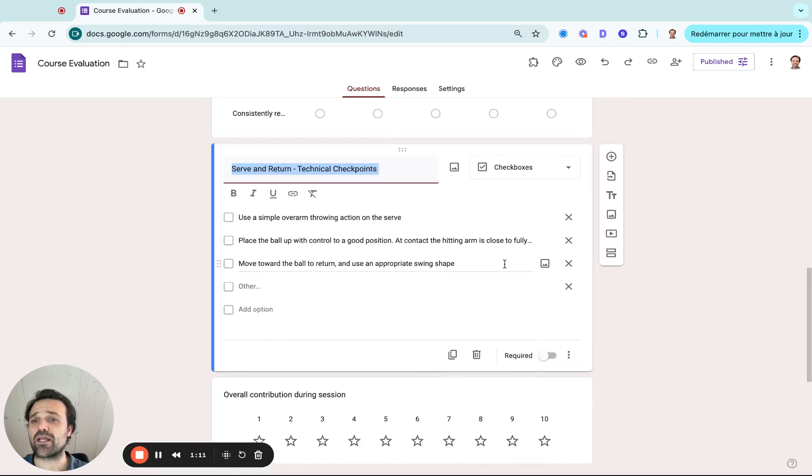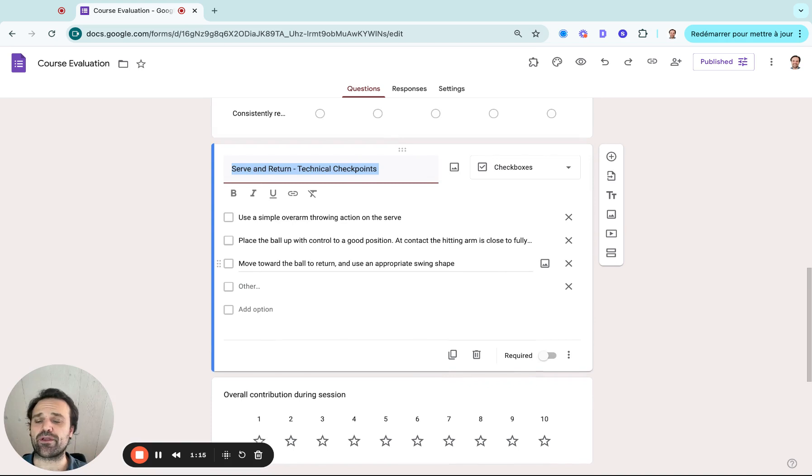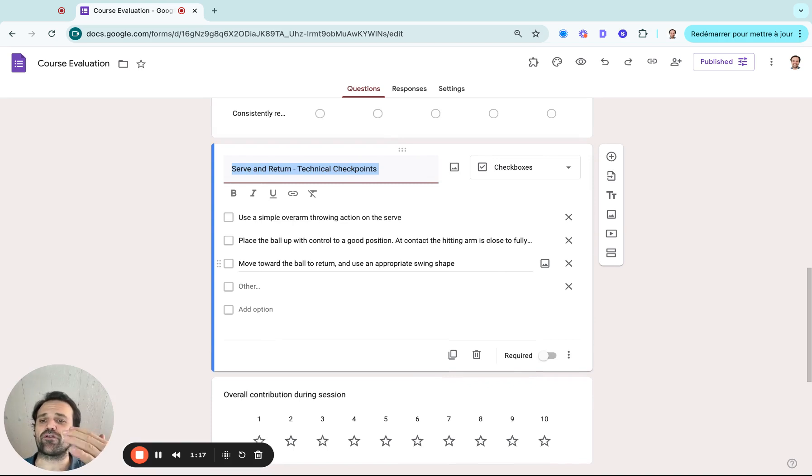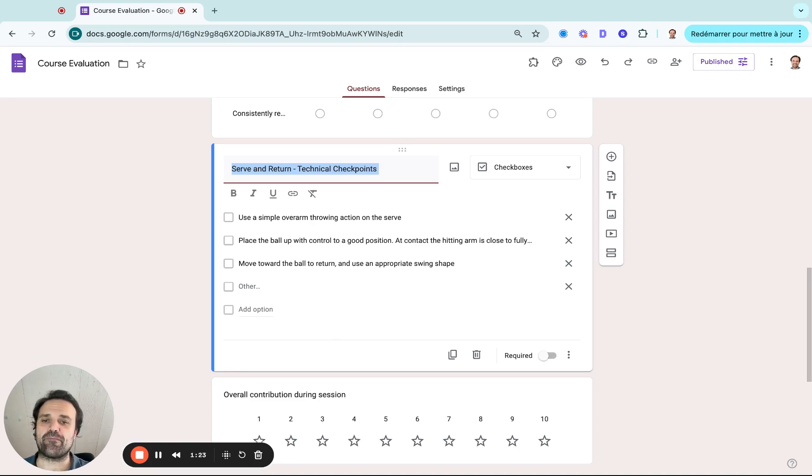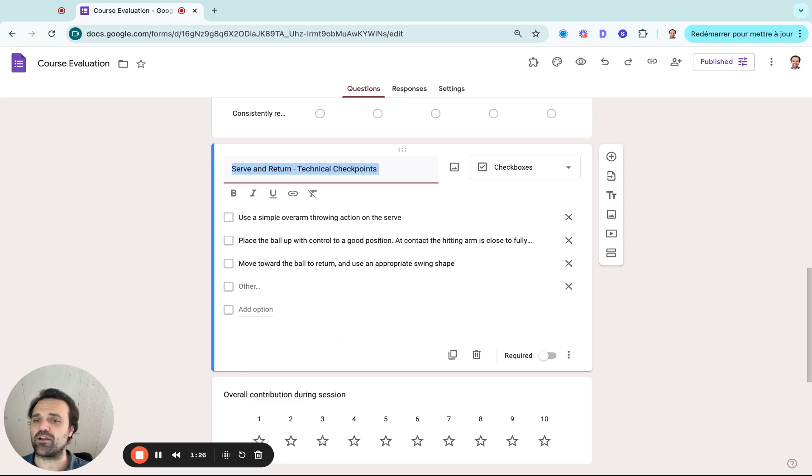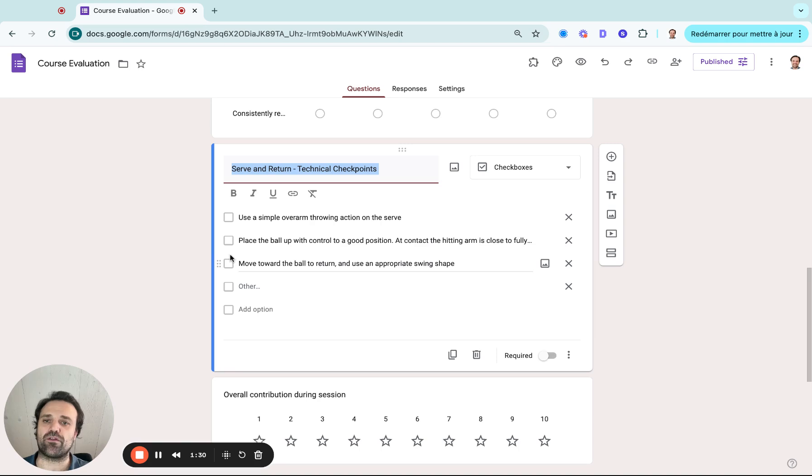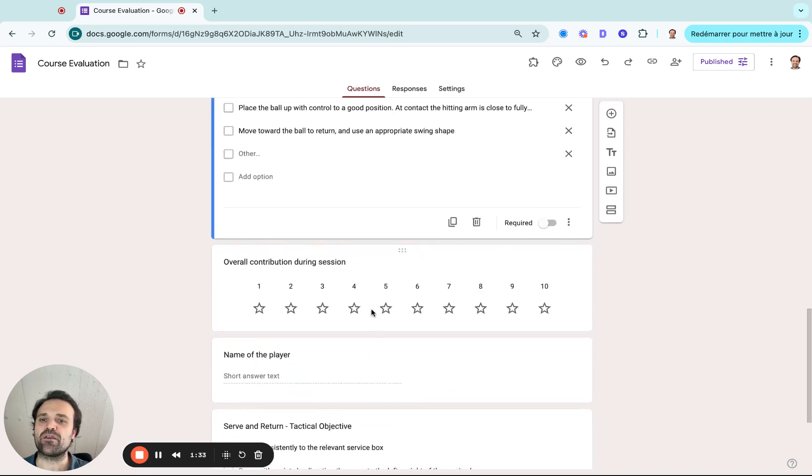Next, what I like to add as well is, let's say in this example, technical checkpoints. So we might have different evaluation standards that the athlete needs to pass or needs to be able to complete and do before they can go to the next level. So in this example, I added a checkbox where the evaluator can check all the technical checkpoints that this athlete has.